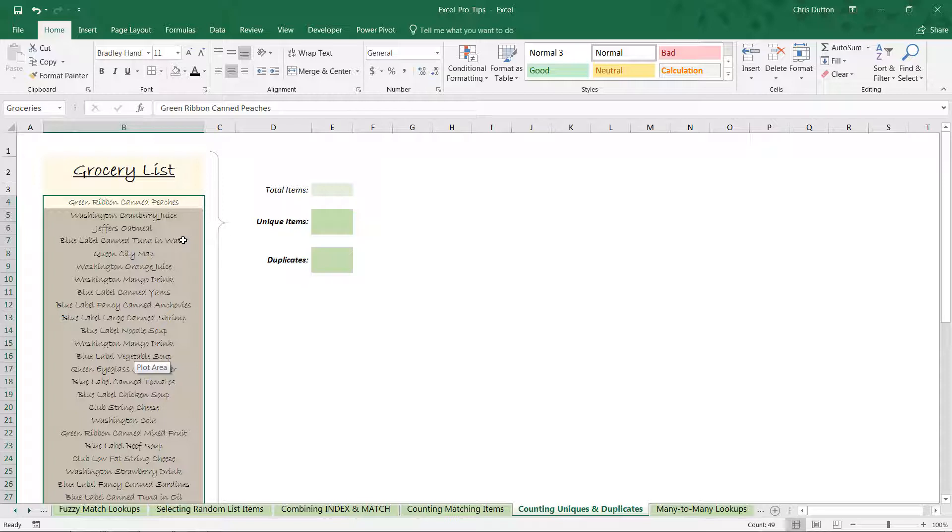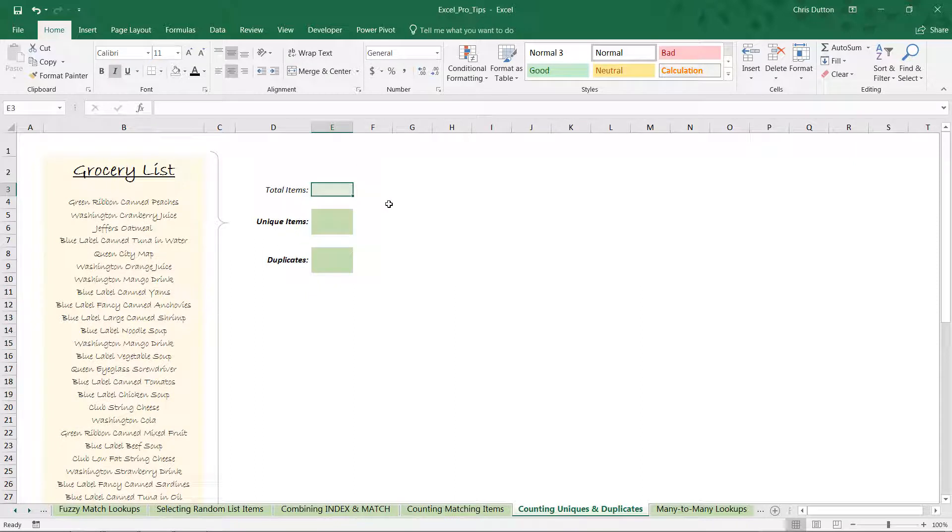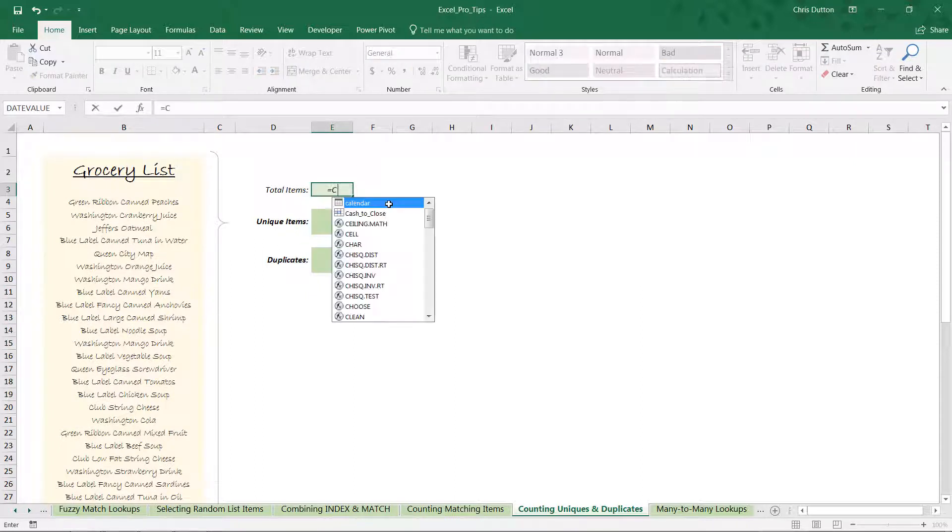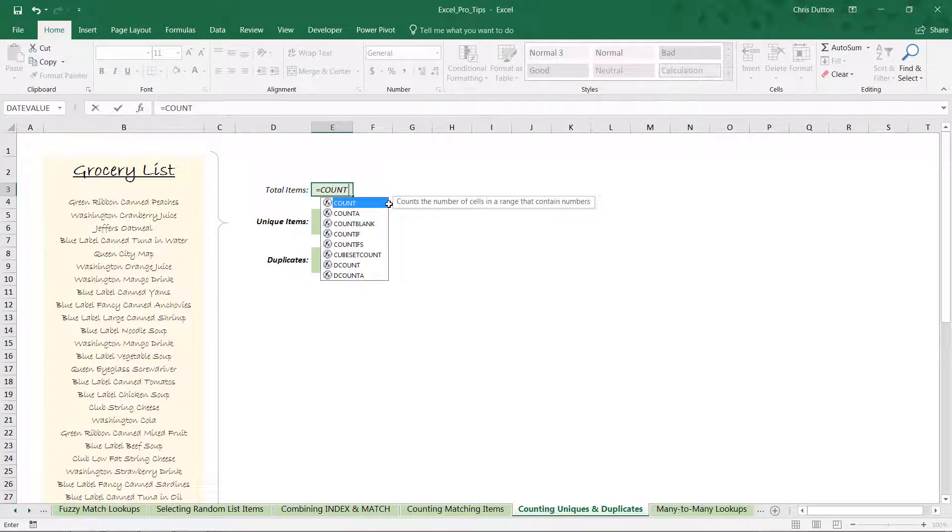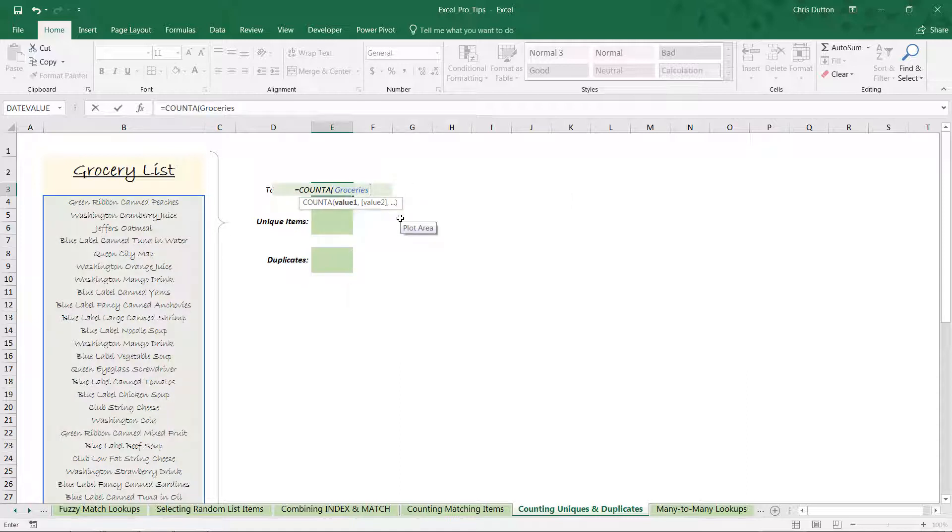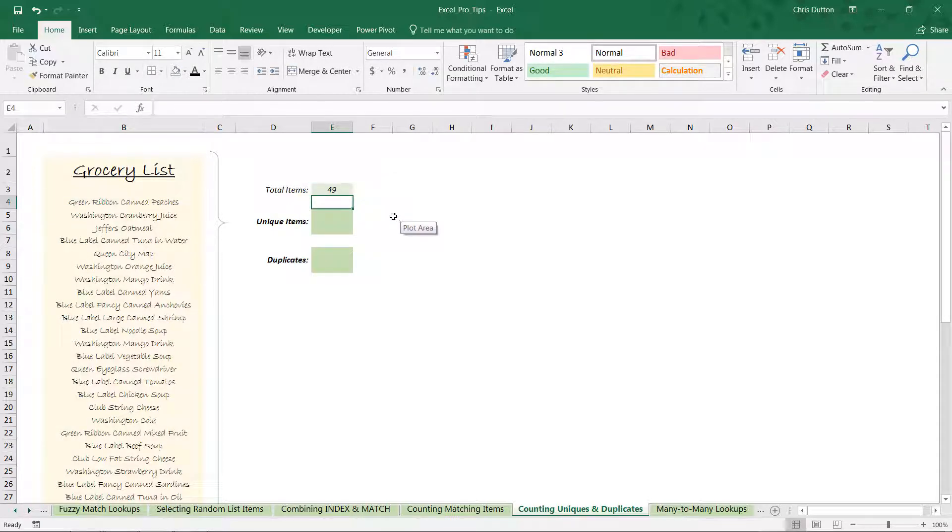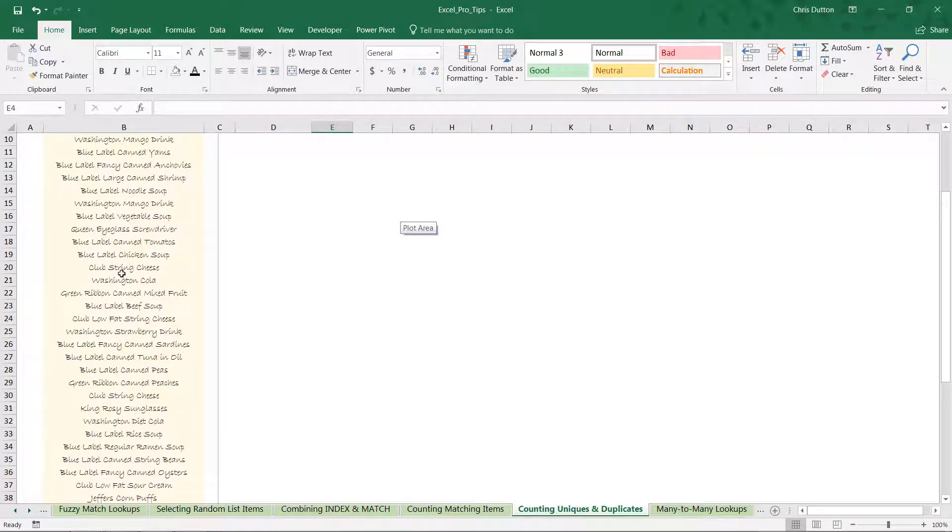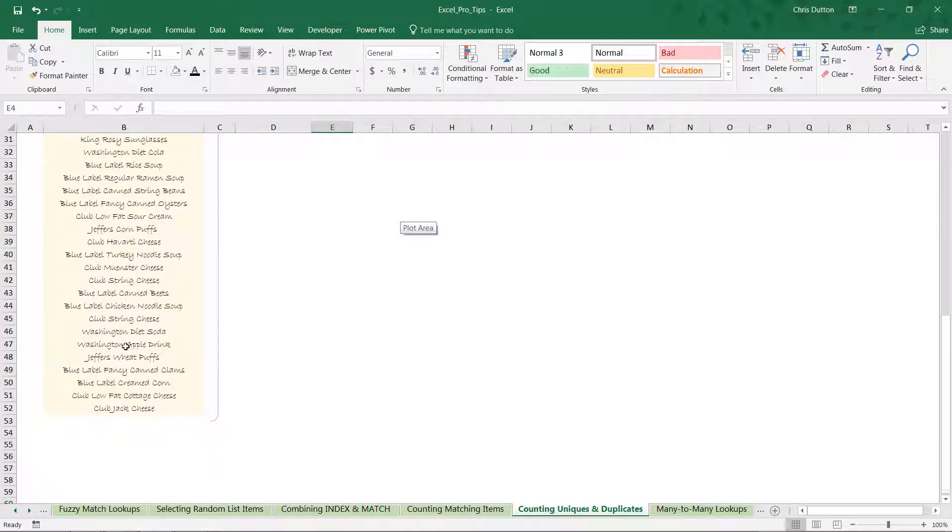First things first, total number of items. That's as simple as using a COUNTA function. COUNTA counts all non-empty cells in a range, and our range is going to be that groceries list that we just created. I'm going to tab that in, close it out, press Enter. So I've got 49 items in this list.